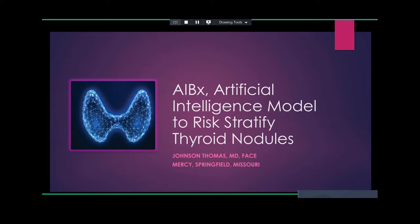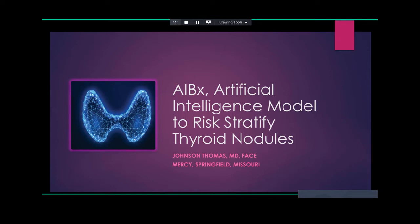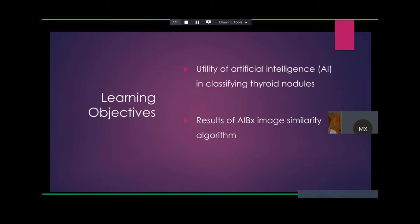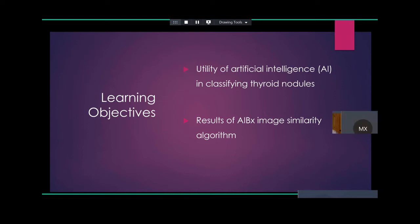Today I will be presenting our research paper that was recently published in Thyroid Journal, and the title of our paper is AIBX: Artificial Intelligence Model to Risk-Stratify Thyroid Nodules. I do not have any financial disclosures that are relevant to this research project. At the end of this presentation, I hope we can discuss the utility of artificial intelligence in classifying thyroid nodules and the results of our AIBX image similarity algorithm.